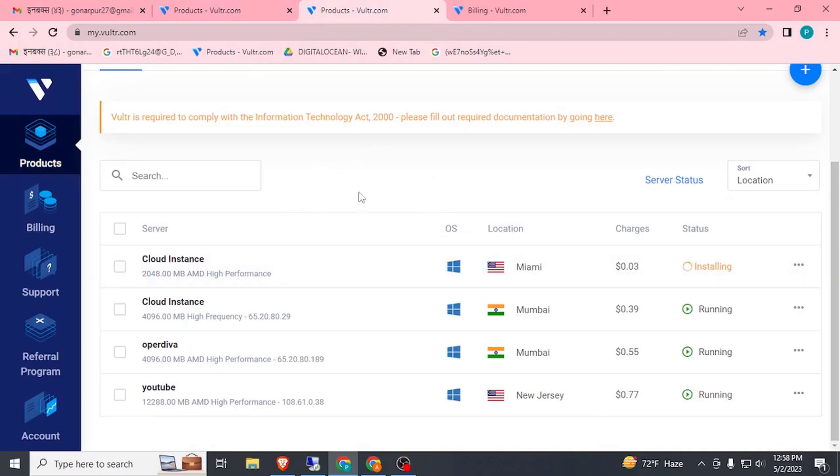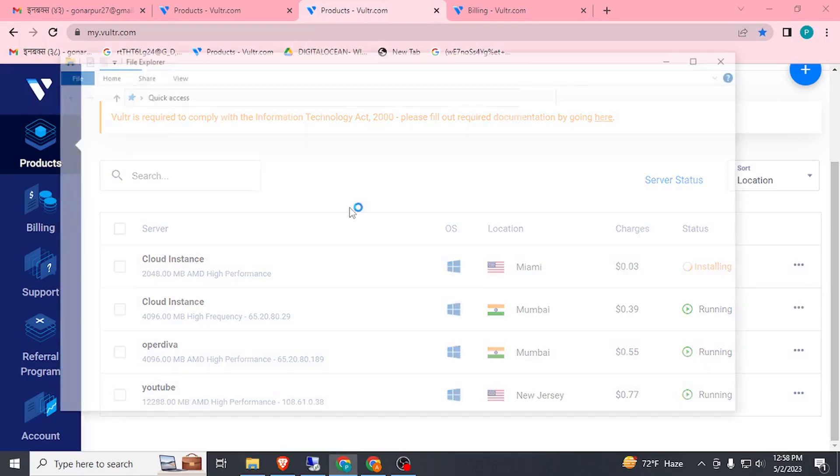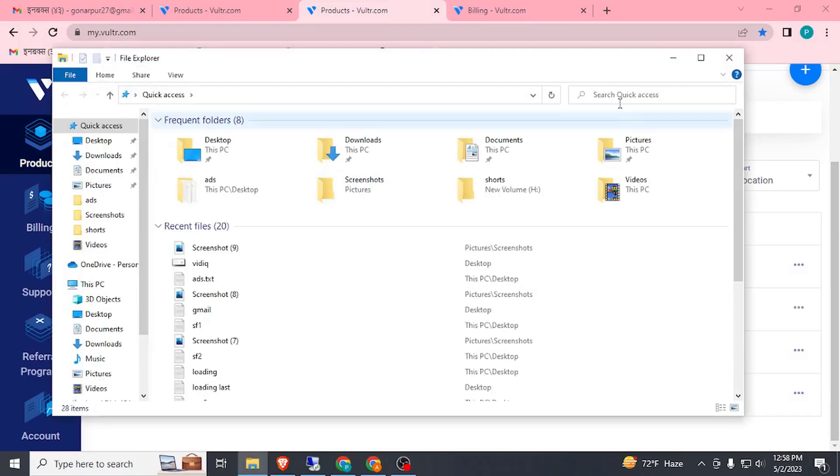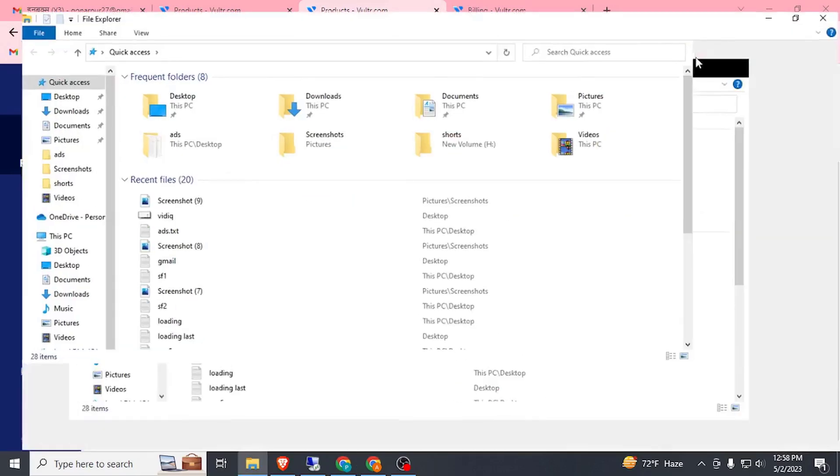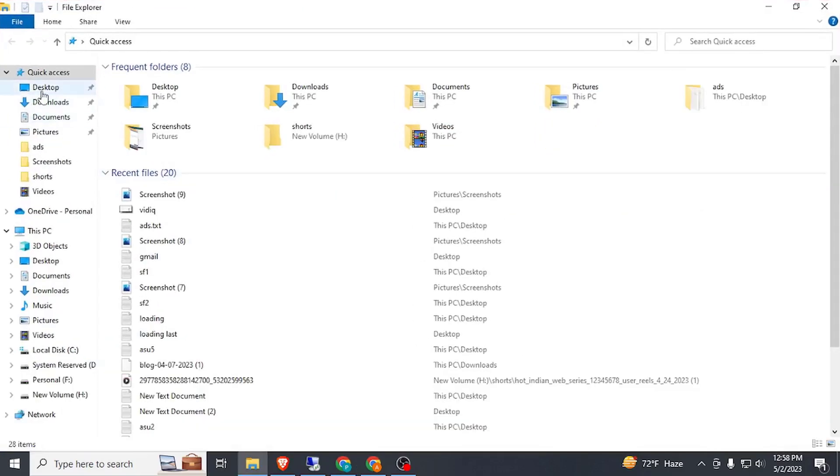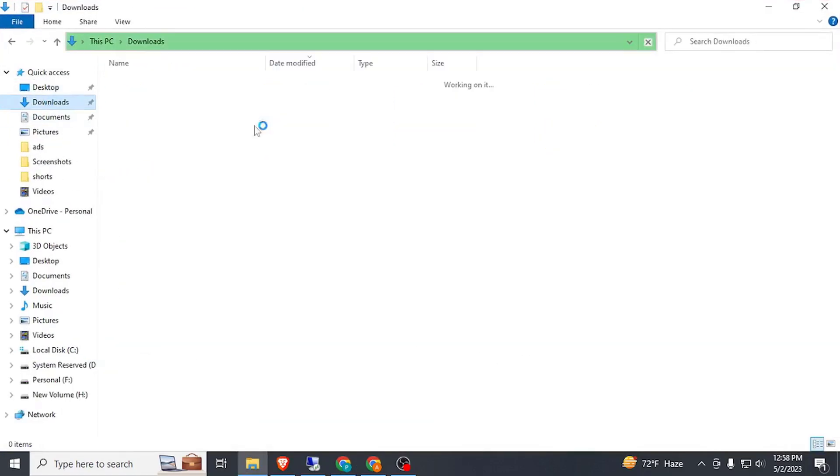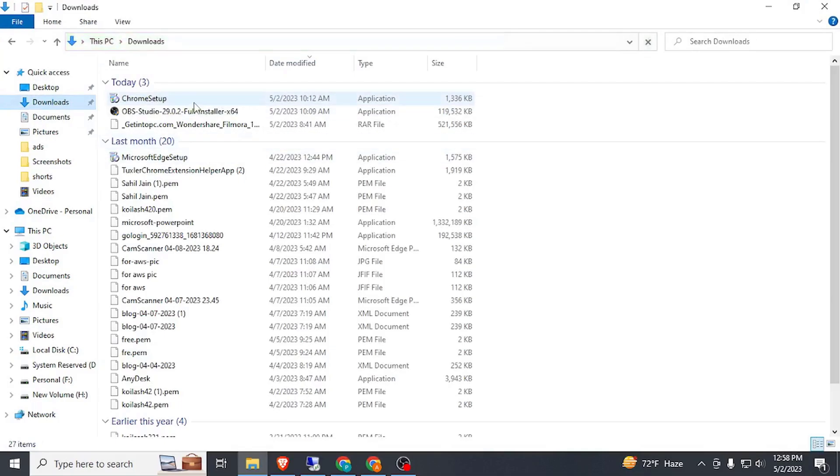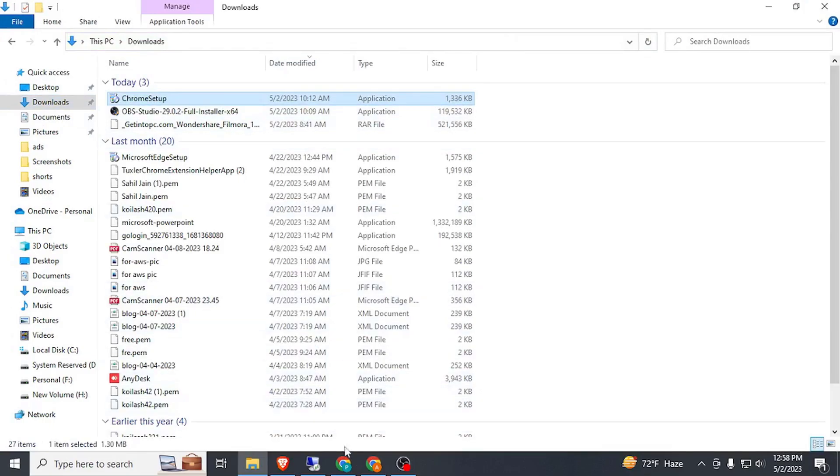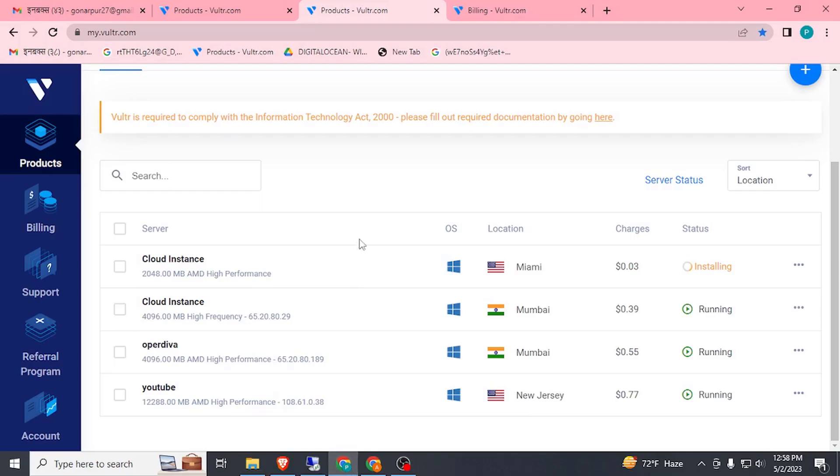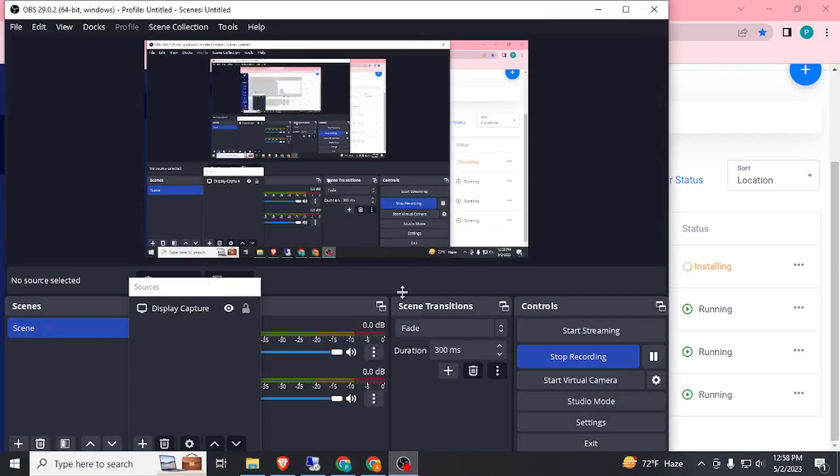So you need to just download Chrome exe file in your computer. Here you can see I have downloaded file from Google that is almost 1.5 MB and simply copy paste in your instance. Let's wait. I'll pause this video and after installing Windows I will resume it.